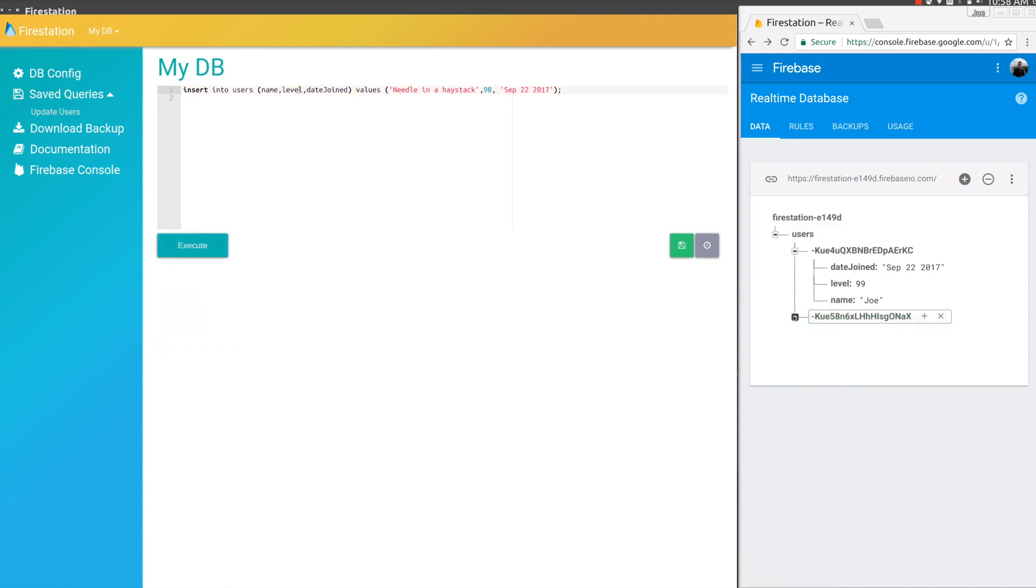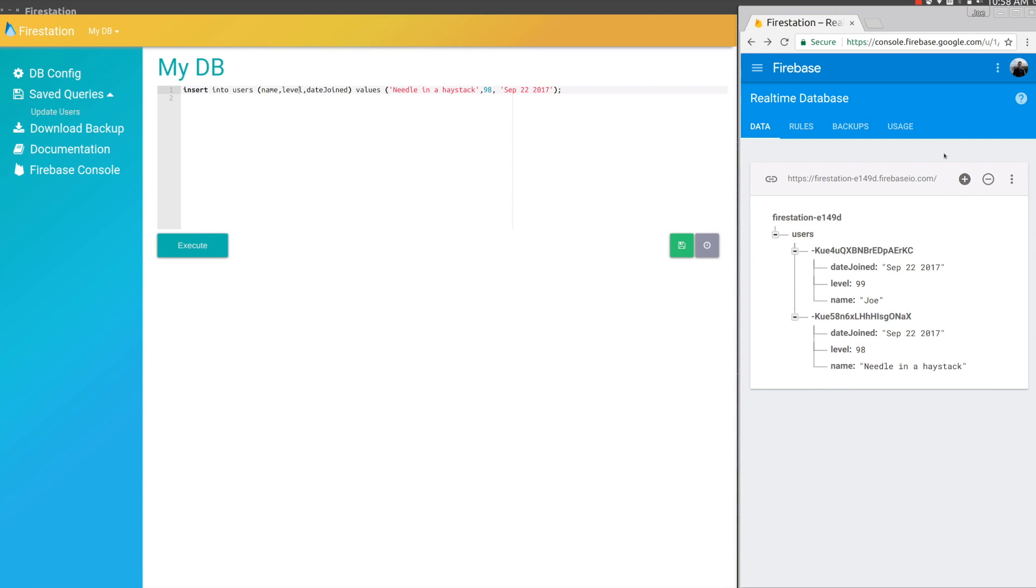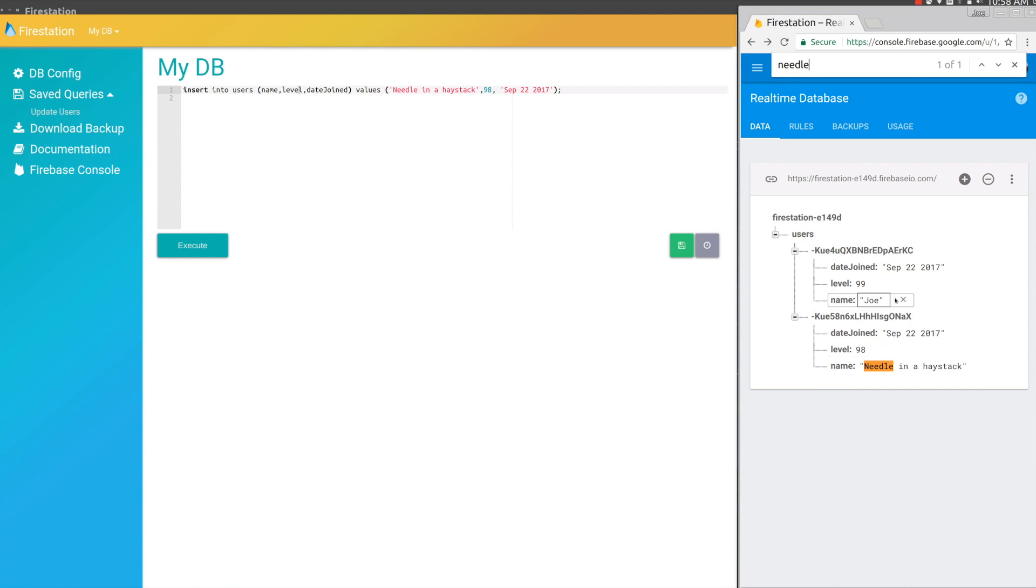What you'd usually want to do to find this record is just hit refresh, expand the data, and control-F to look for Needle. That's really easy to find when there's only two records. But if there's thousands of records, it's actually very difficult. It takes a ton of time to load the page.